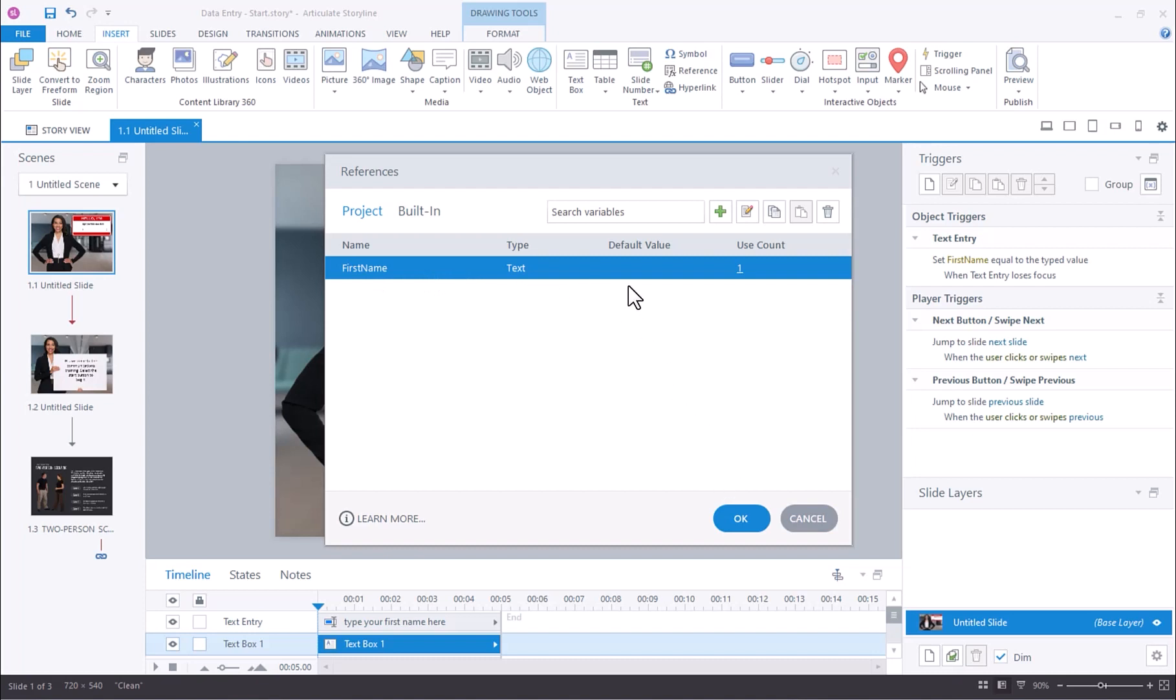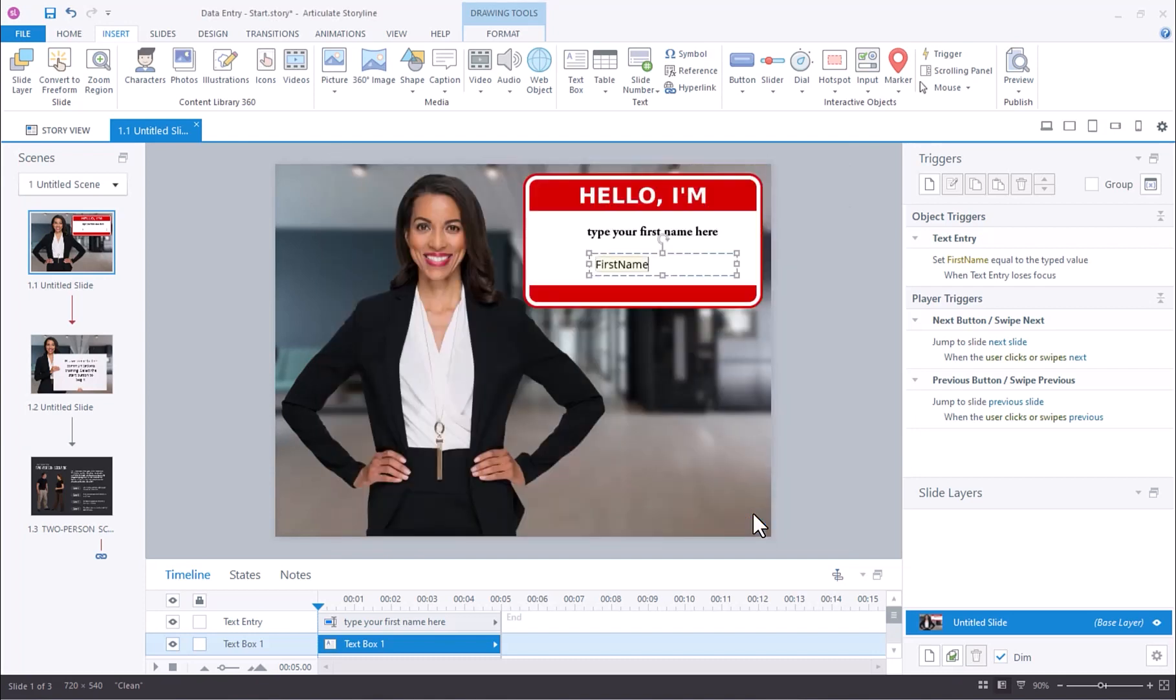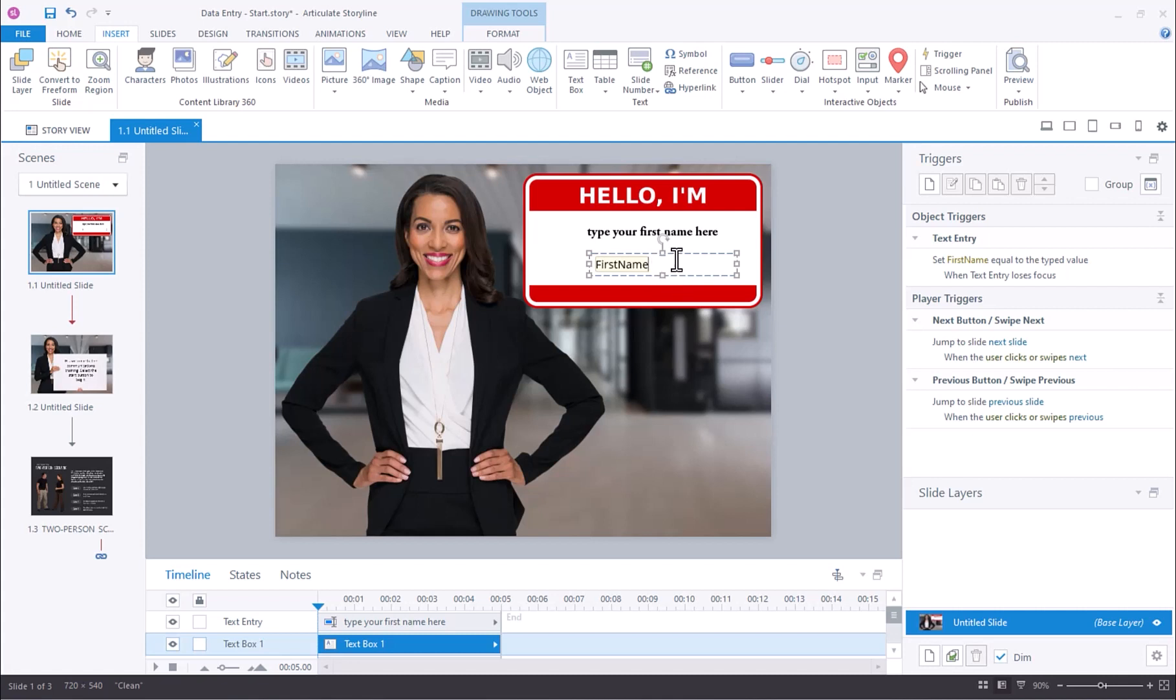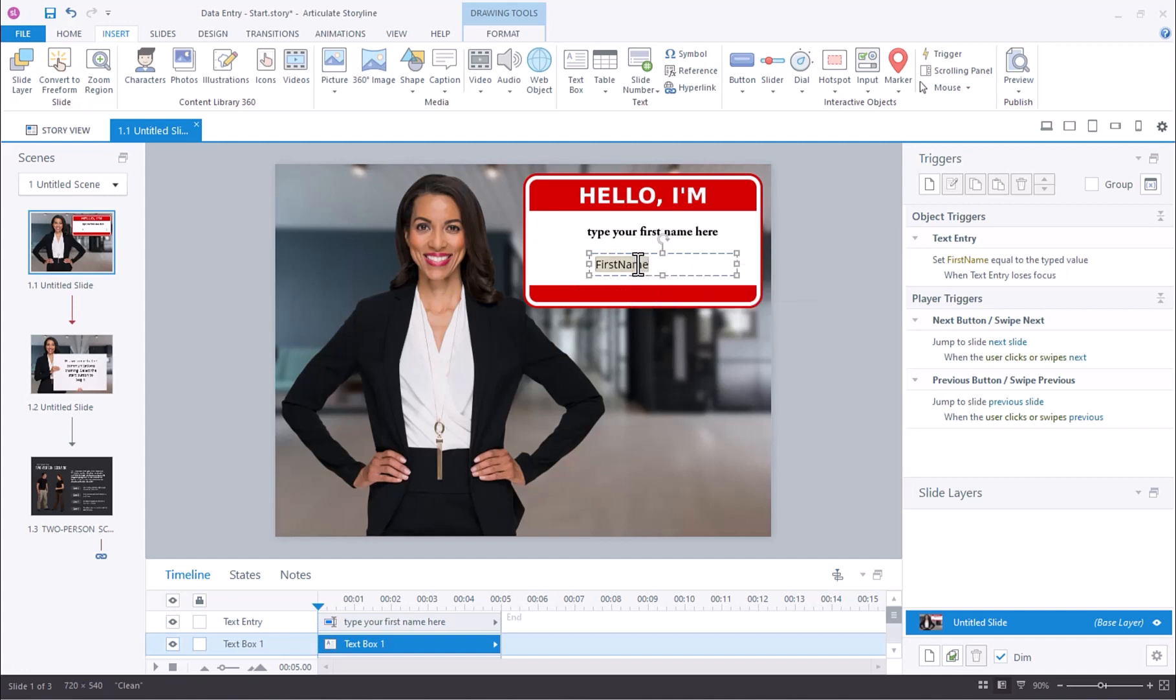I'm going to select that and I'll click OK. Now you can see that reference has been added onto the slide, and I can simply select it, right-click on it, and cut it and place it anywhere on any slide that I want.